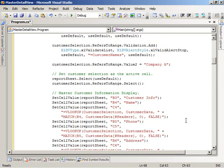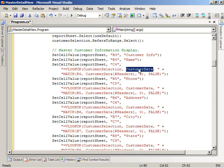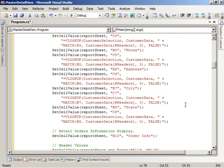Once we set up the UI to let the user filter, we then go ahead and create the display of the master part of the data. We create some labels for the data we're going to display — name, phone, address, city, and state. We then insert some formulas using the VLOOKUP and MATCH functions to, based on the current customer selection, pull from the customer data the name, phone, address, city, and state for a given customer and display that.